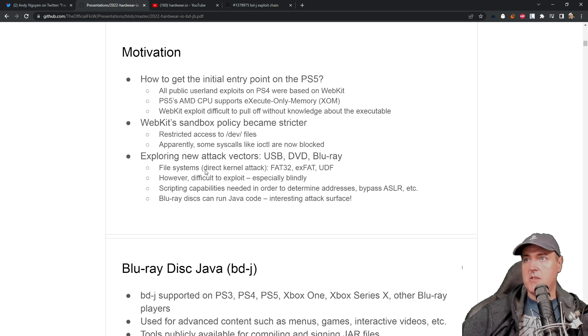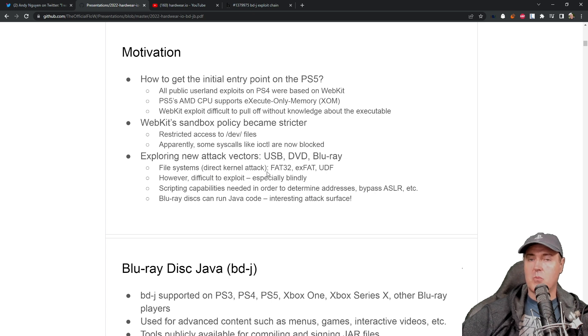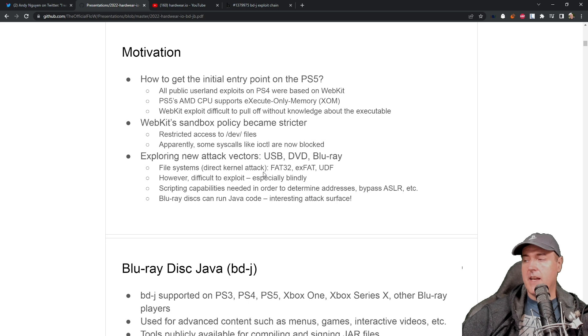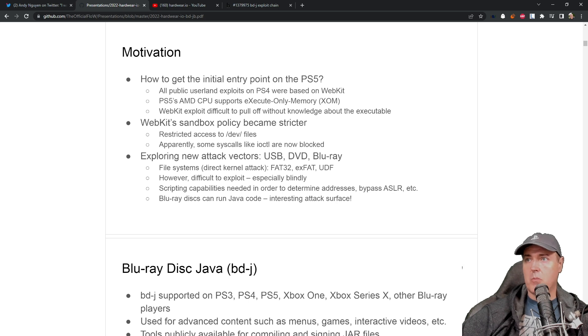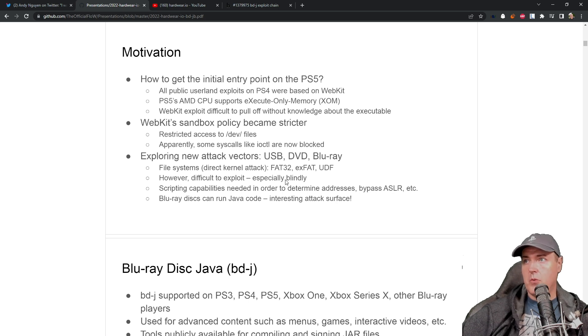So file system, direct kernel attack. So this is what we're currently using now. If you have a USB drive that you plug into your PlayStation 4 in order to get the exploit to run, that some of these were difficult to exploit.